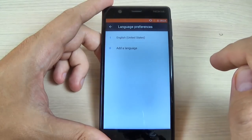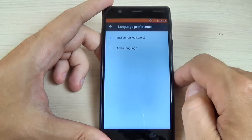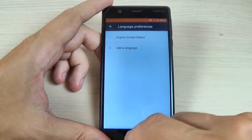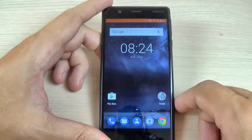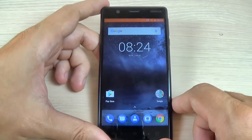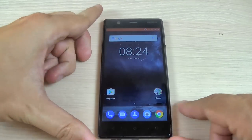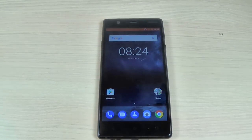Hit Accept, and now your phone is back on English language. It is very easy. I hope this tutorial is useful for you — have a nice day.